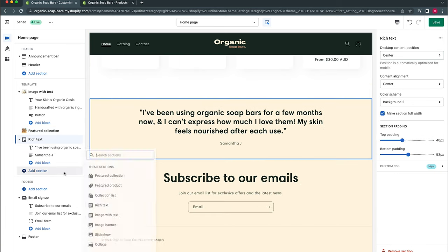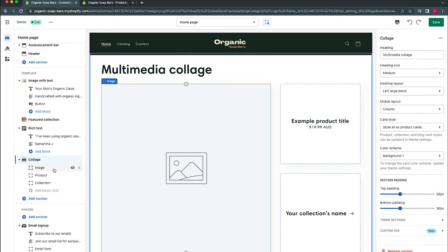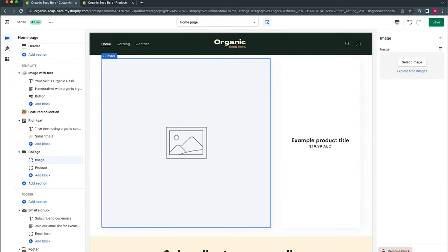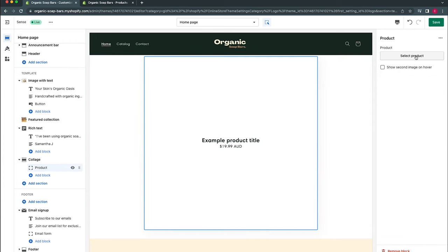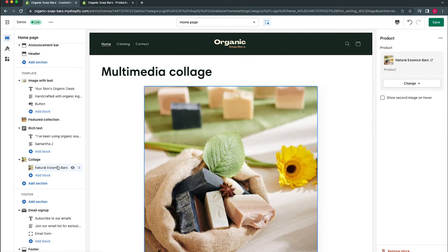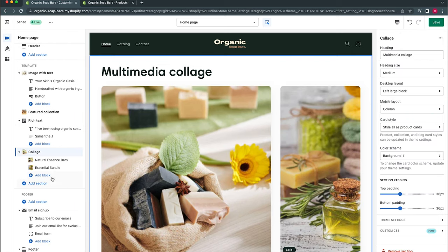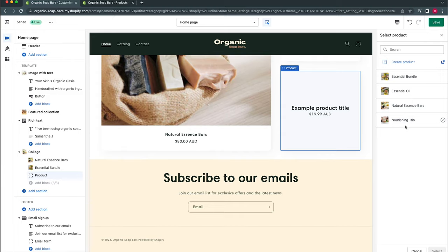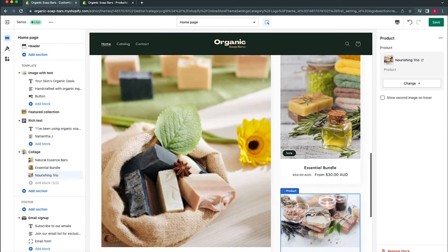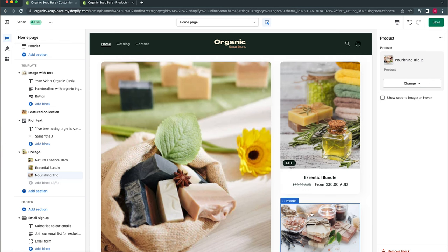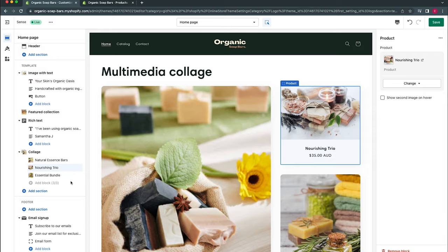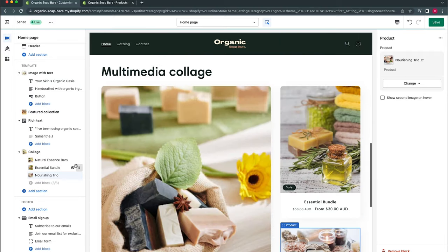Next we'll add a Collage section. The collage has multiple block types: image, product, collection, and video — but a maximum of three blocks at once. We'll remove the collection and image blocks, keeping only product blocks. We'll select three products: Natural Essence Bars, Essential Bundle, and Nourishing Trio. The different image sizes influence the collage aspect ratio. You can rearrange these to see how the look changes. We'll also remove the 'Multimedia Collage' heading as the section doesn't need one.